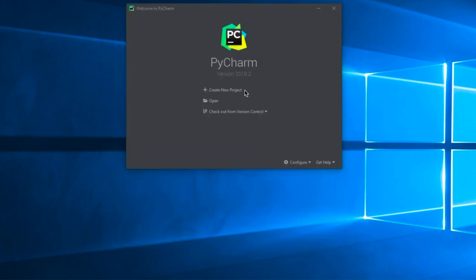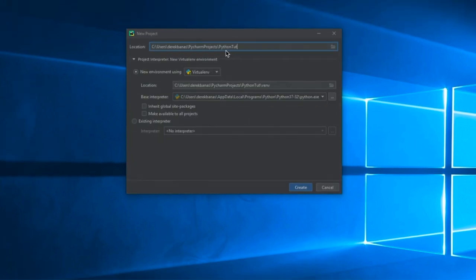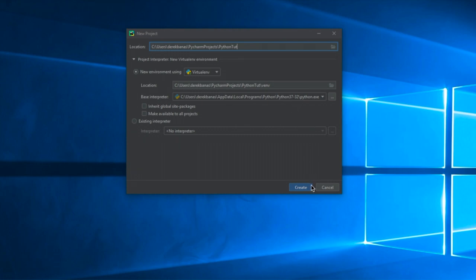This PyCharm window is going to open up. You're going to want to click here where it says Create New Project. You're going to then give your project whatever name you would like — I use Python Tut. Everything else here should be perfectly fine. You can see that it's using the interpreter that we just installed, which is the 3.7 version. Click on Create.